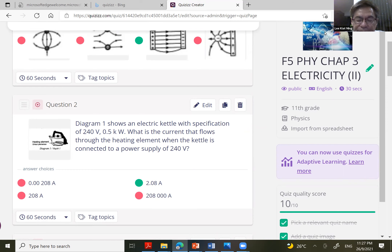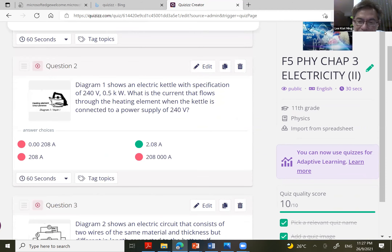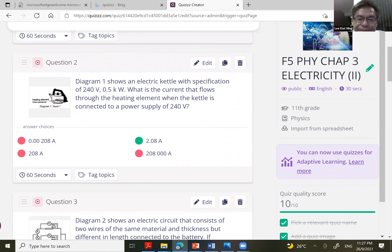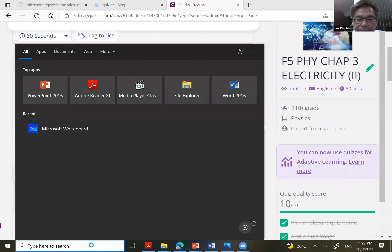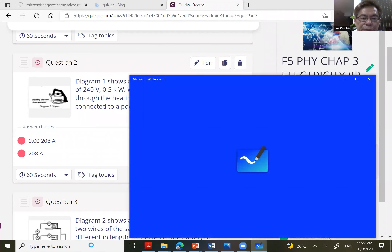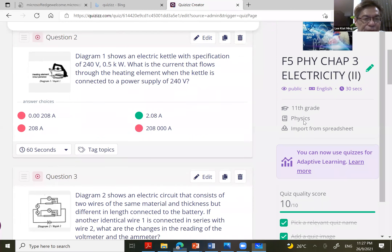To find current, we use the formula: Power equals VI. So Power equals VI, meaning to find current it will be Power over Potential Difference.